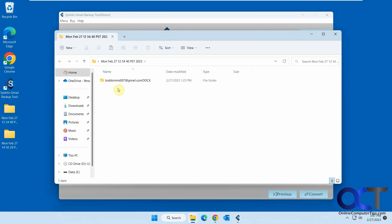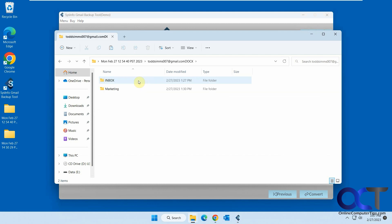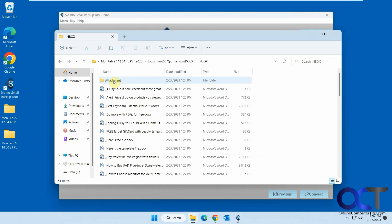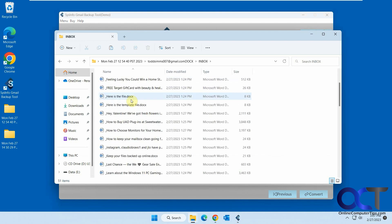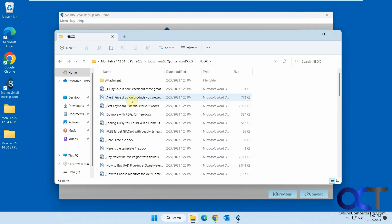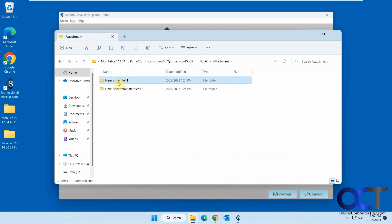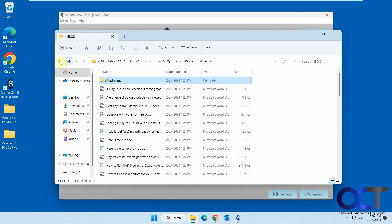So if we open up the folder, so here's the doc one, you can see it puts your email address and docx on the end. So here's the two folders or labels I did in Gmail, the inbox and marketing. So you could see it has a Word document for each one and then attachments as well.